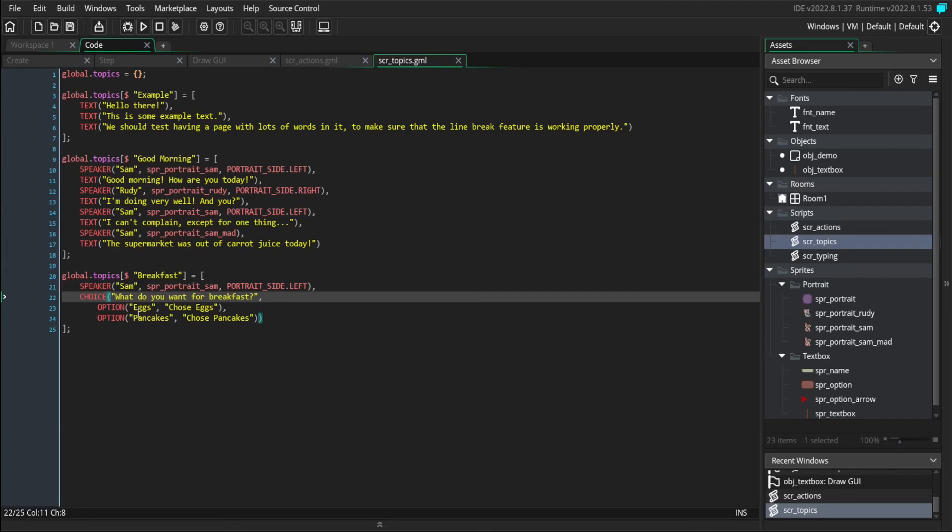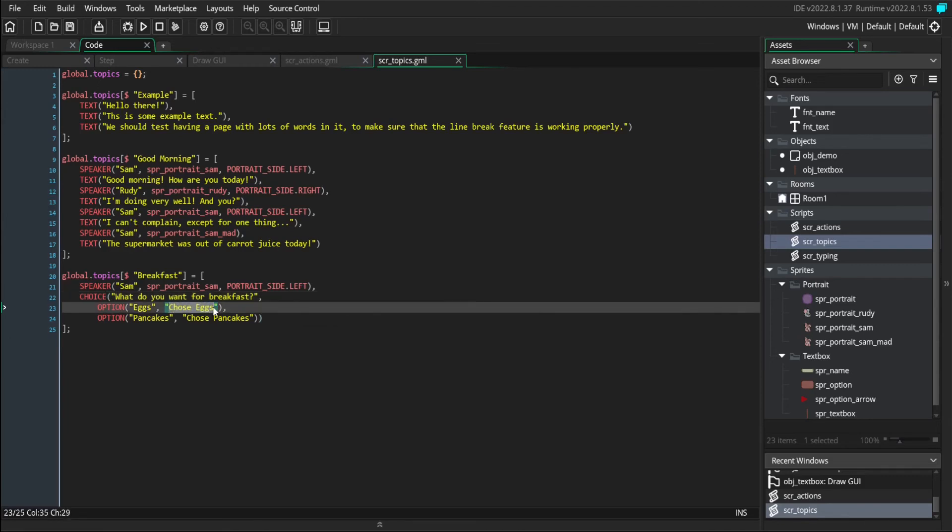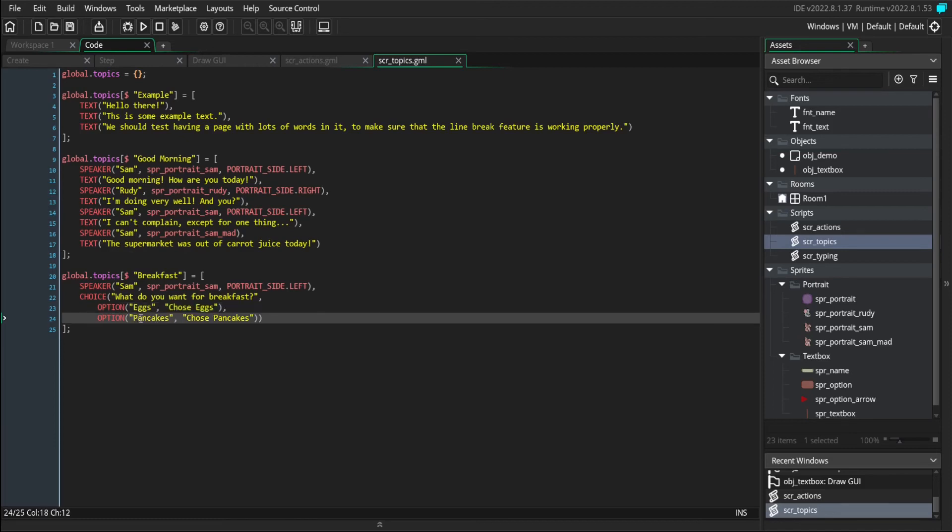If the player chooses eggs, then we're going to go to a new topic called chose eggs. And if we choose the pancakes option, then we're going to go to a new topic called chose pancakes.